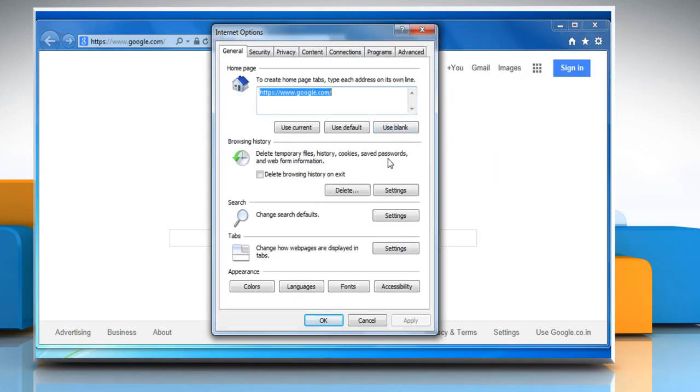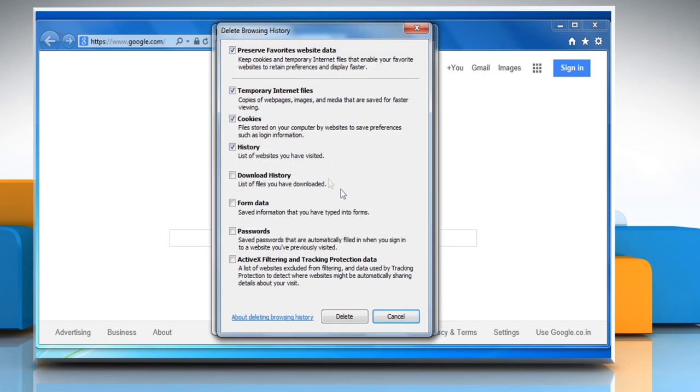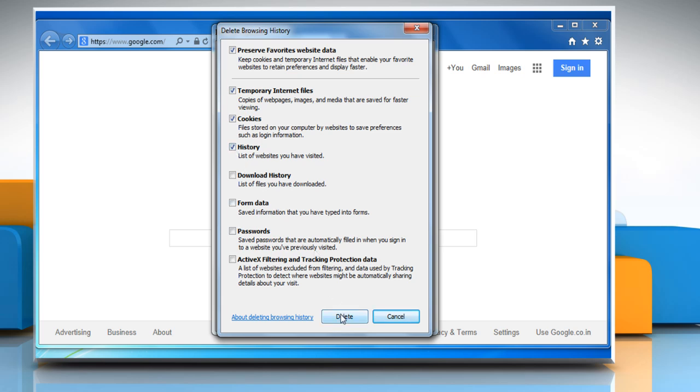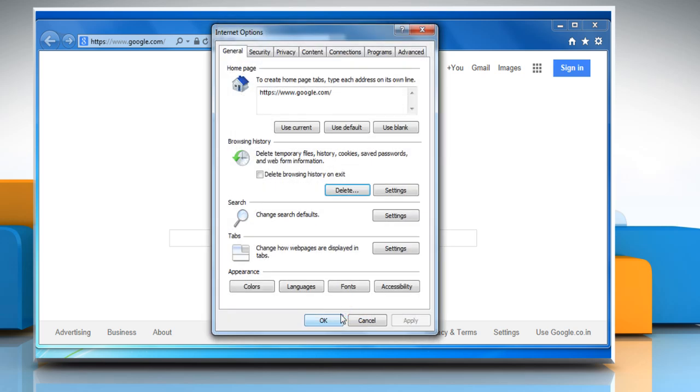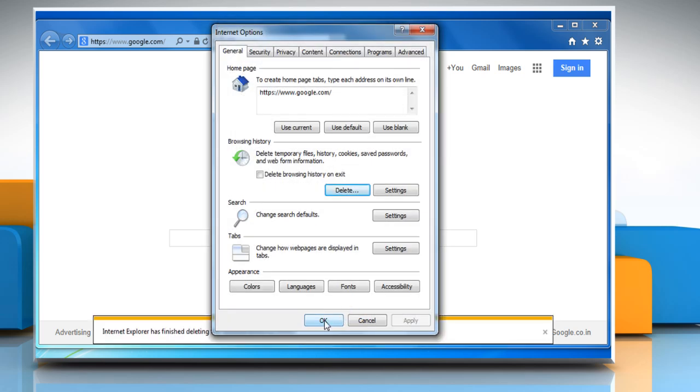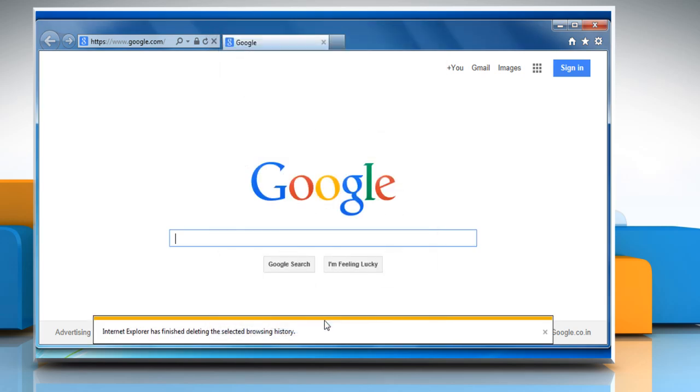In the General tab, under the Browsing History section, click on Delete. Make sure the checkboxes next to Temporary Internet Files, Cookies and History are selected and then click on the Delete button. Click on OK to close the Internet Options window.